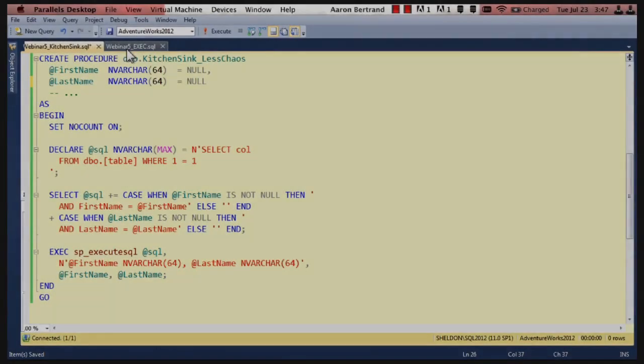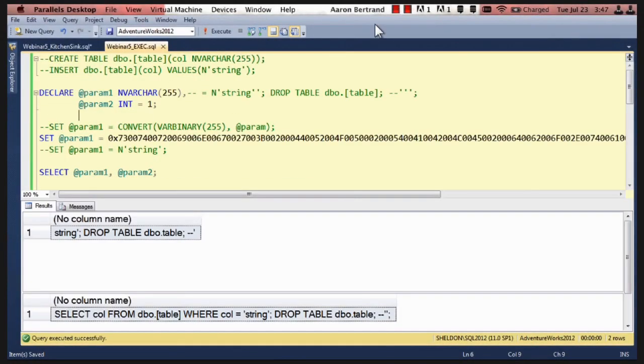Now, does this example involve little bobby tables? It is quite related to bobby tables, yes. I should have actually named the table bobby tables. That would have been a little more funny.